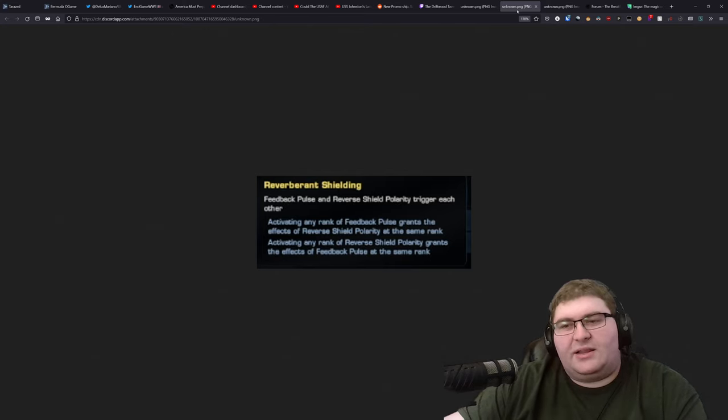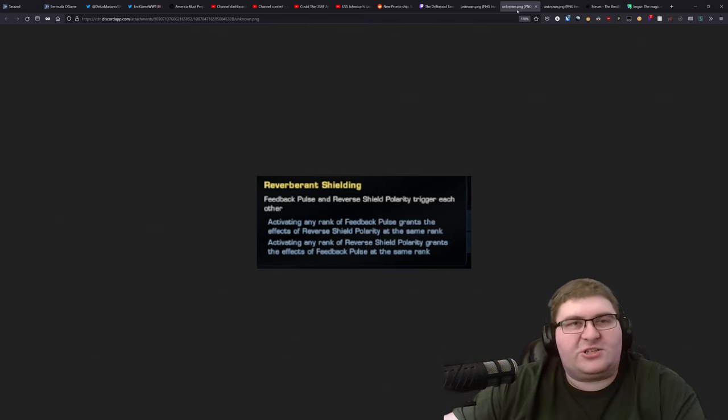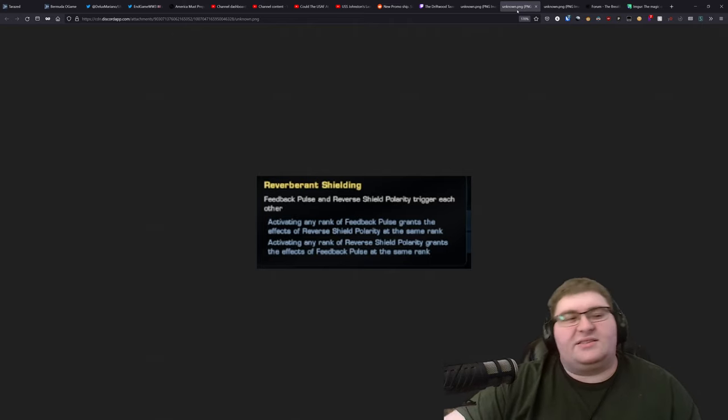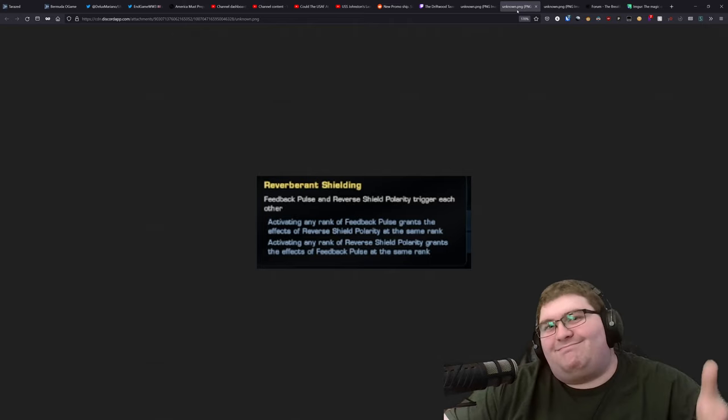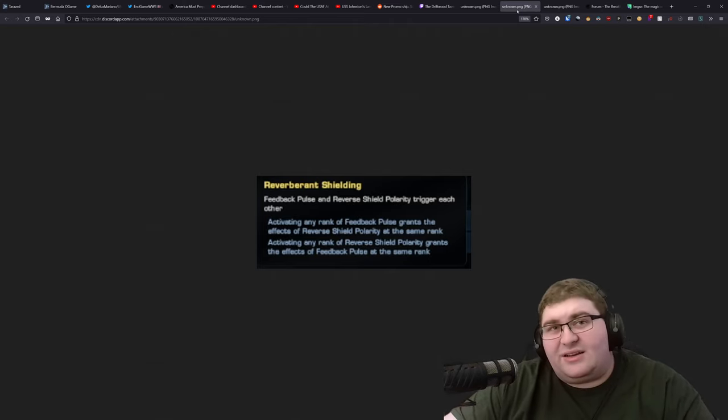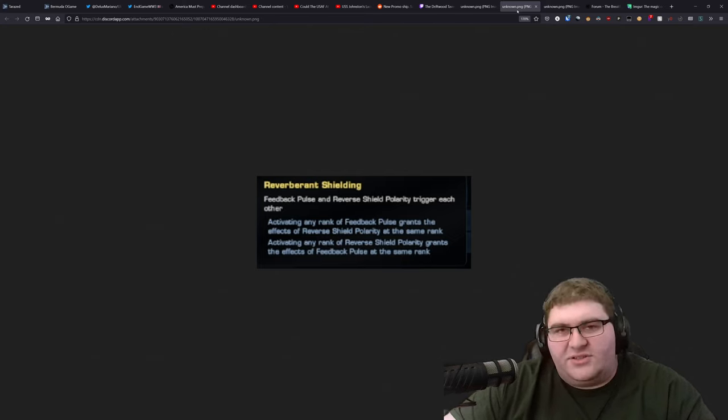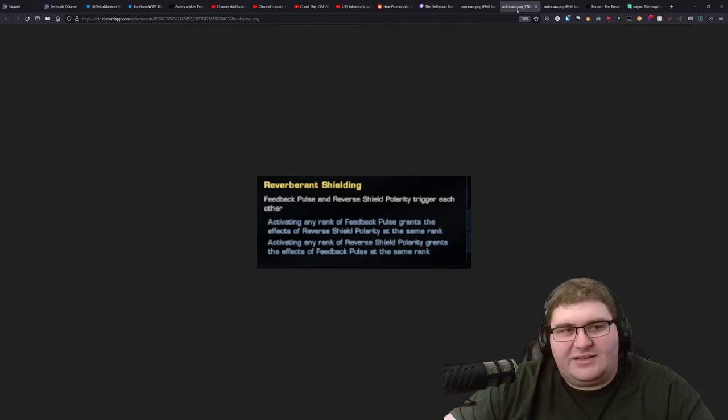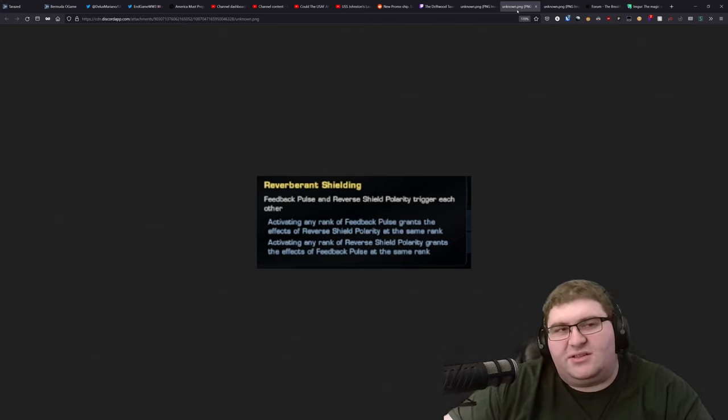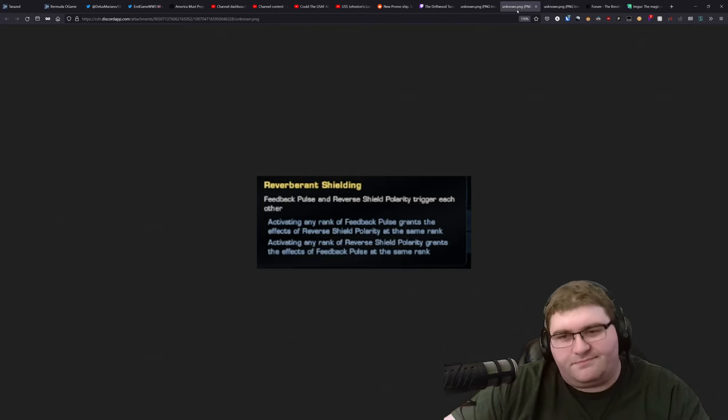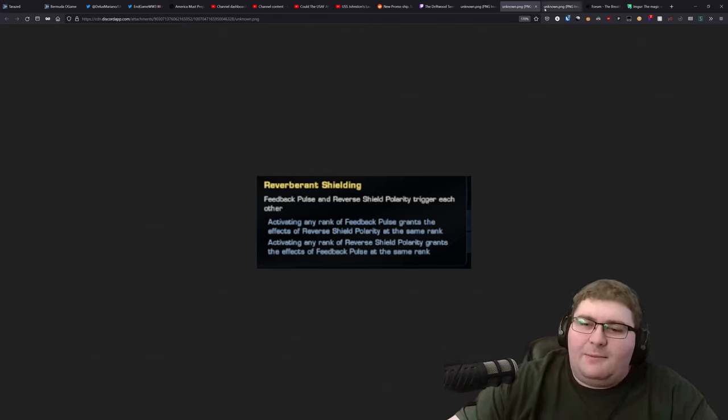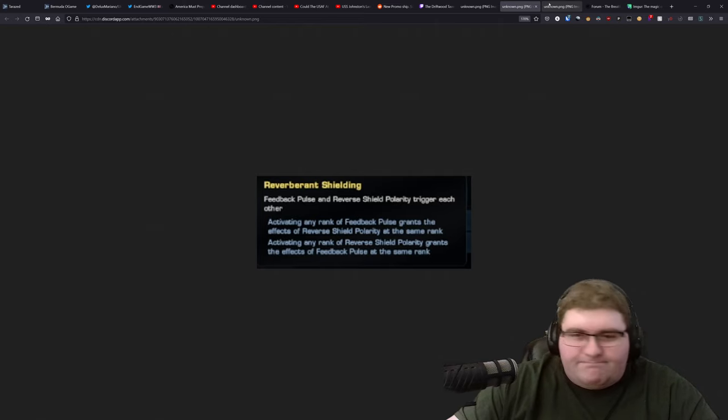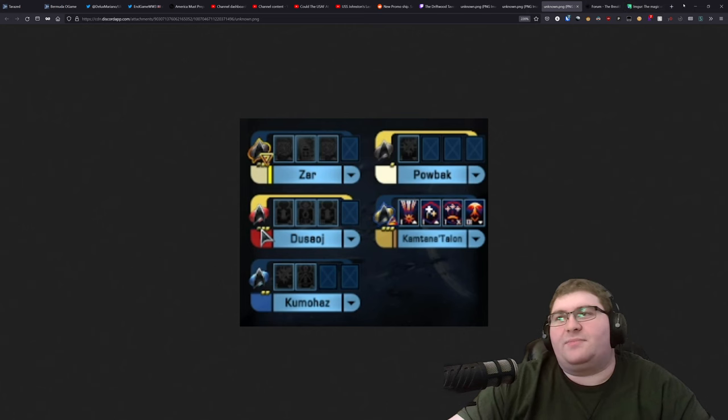So, I really, like, I see the very niche use cases for this trait, but it's not one that I could just generally recommend for tanking, especially given the cost, of course. So, it's interesting, but I don't see many people actually getting it and using it, especially given that you have to use a feedback pulse to make the trait work. So, interesting, but feedback pulse has been out of the meta for a very long time for good reasons.